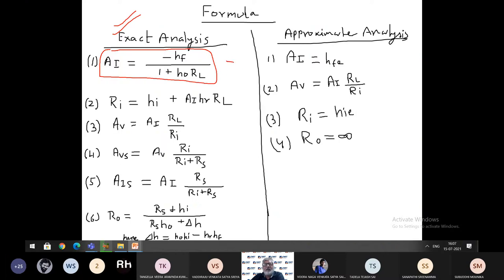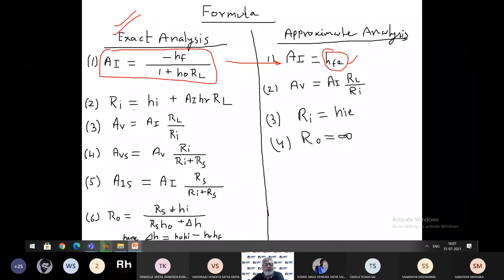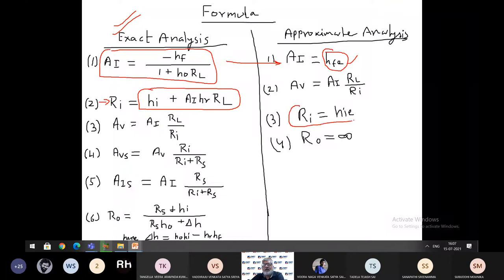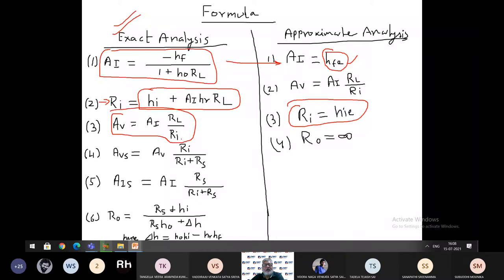In approximate analysis the current gain is given by HF — if it is common emitter transistor, HFE; if it is common collector transistor, HFC. Then input resistance in exact analysis is HI plus AI (current gain) into HR into RL. Input resistance in approximate analysis is HI. The voltage gain AV equals AI·RL divided by RI in exact analysis, and it is the same in approximate analysis.